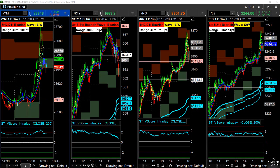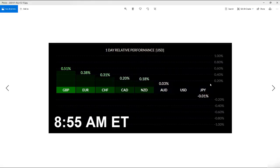Hey traders, Ragi here. In this free video I'm going to walk you through a few things that we did in the chat room this morning and give you a quick recap, because this is exactly what I'll be doing tomorrow morning when I do the open in the chat.